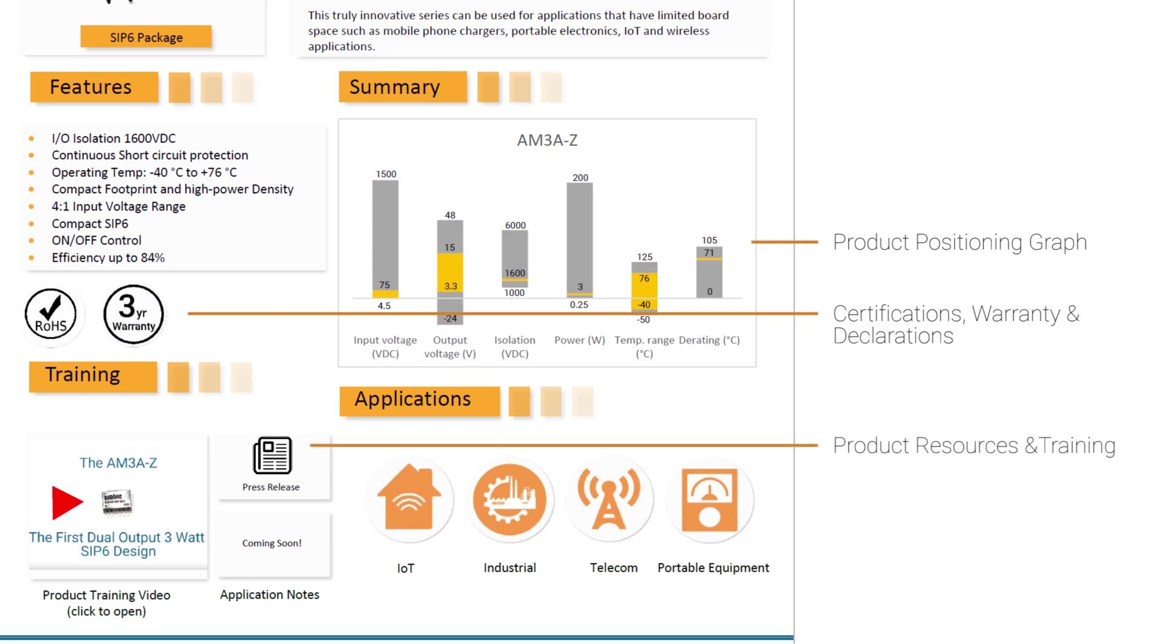Continuing along with our datasheet, we have our training section. In this section, you'll find a product overview video or product training video, where our own Vin Natham, Product Manager, will go over the main features of this new product. We also include in this section a press release and application notes.